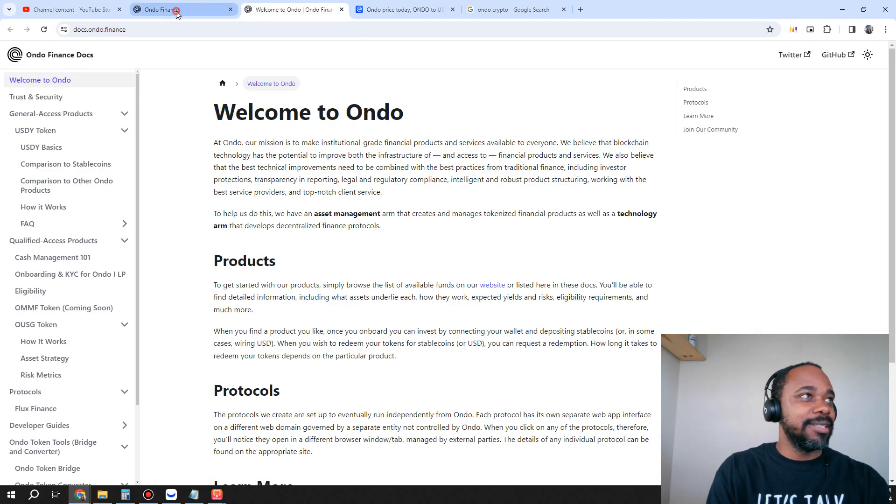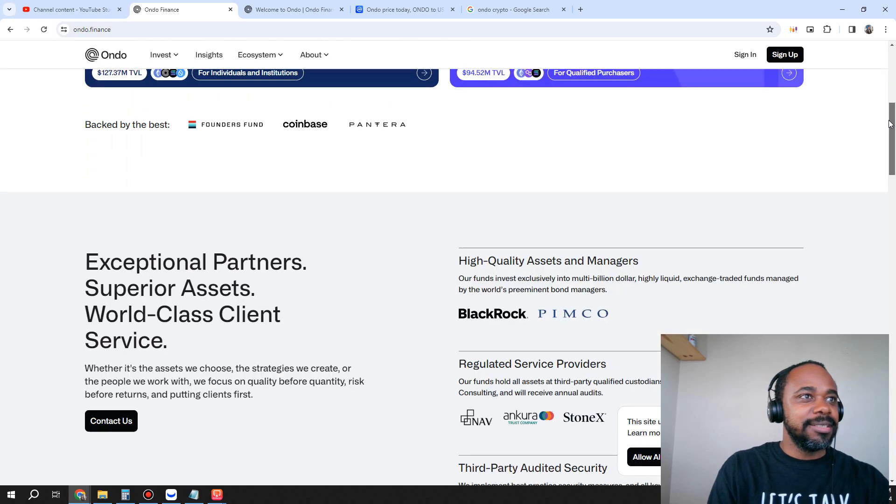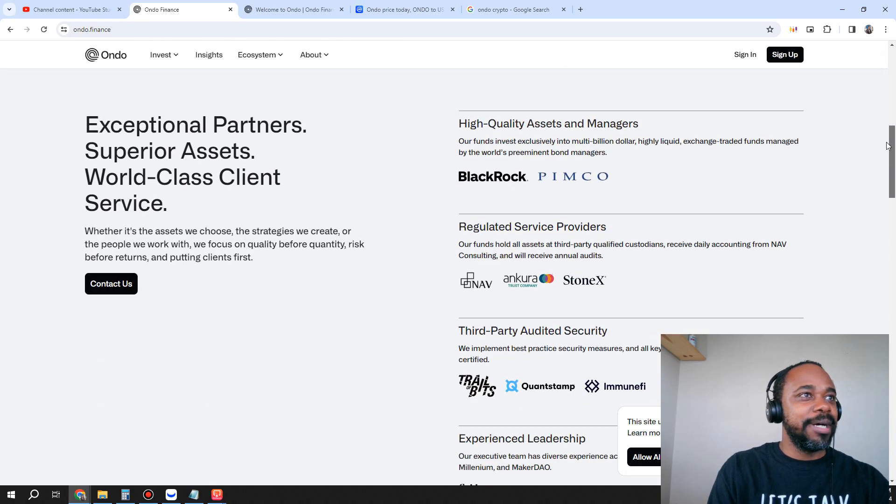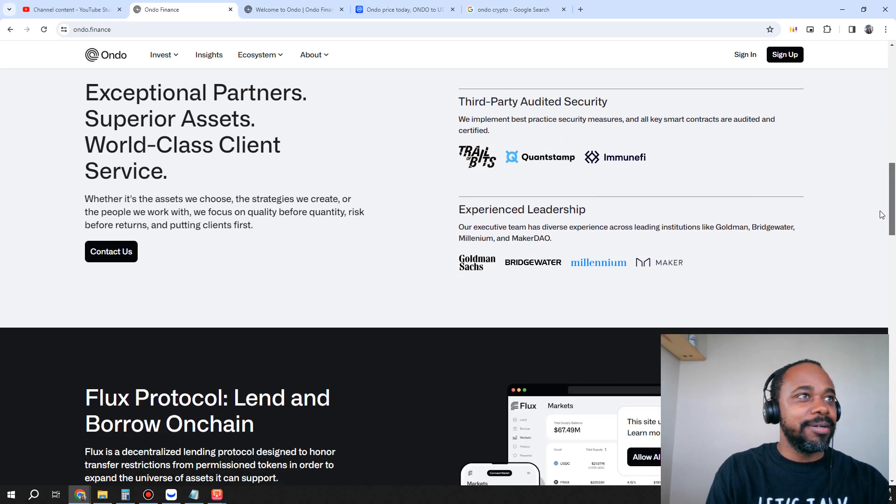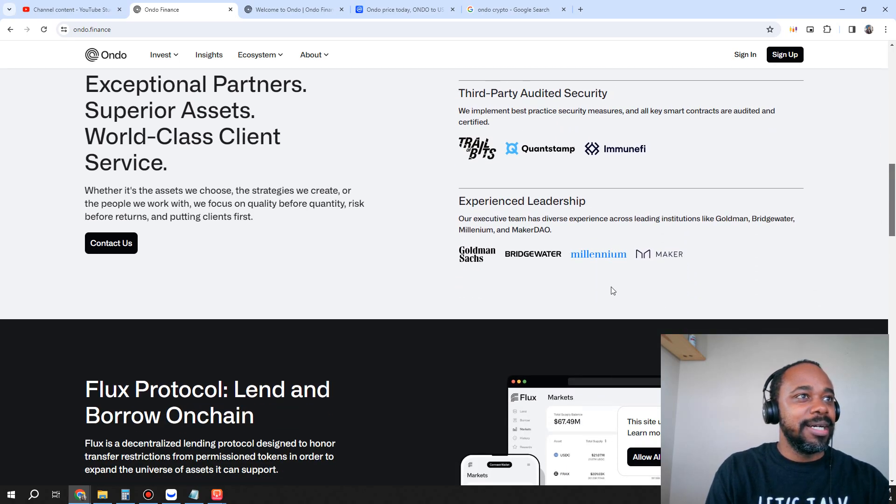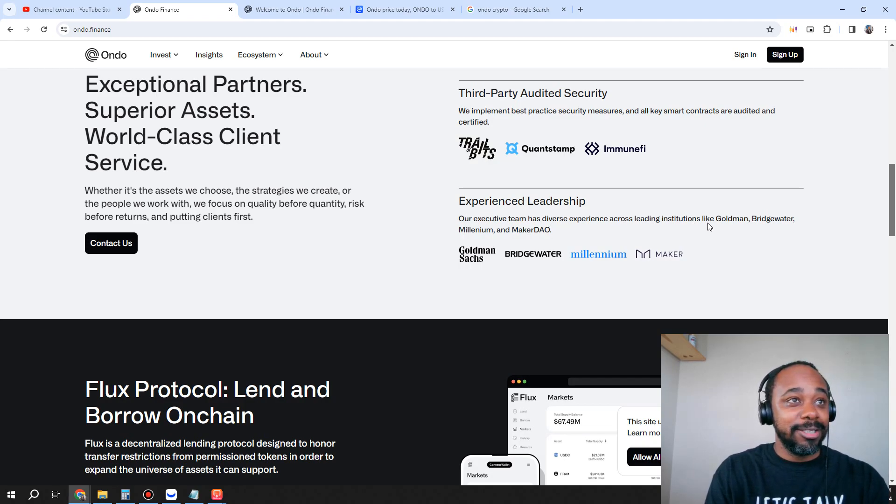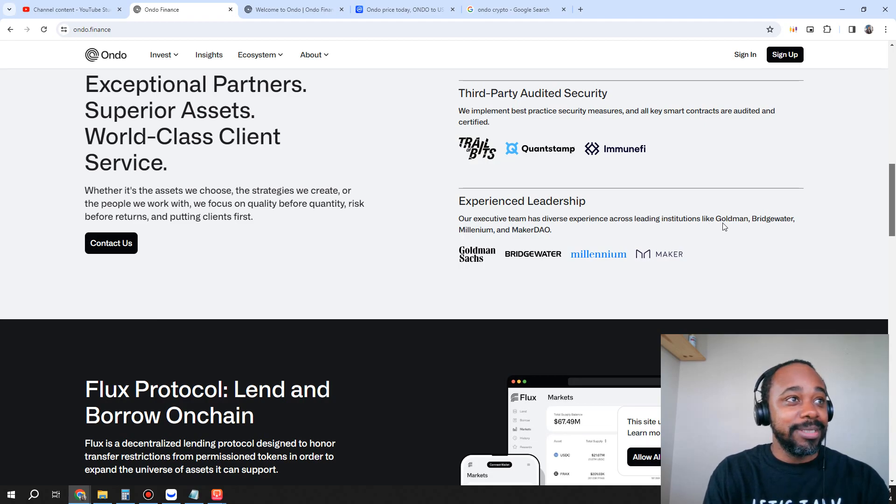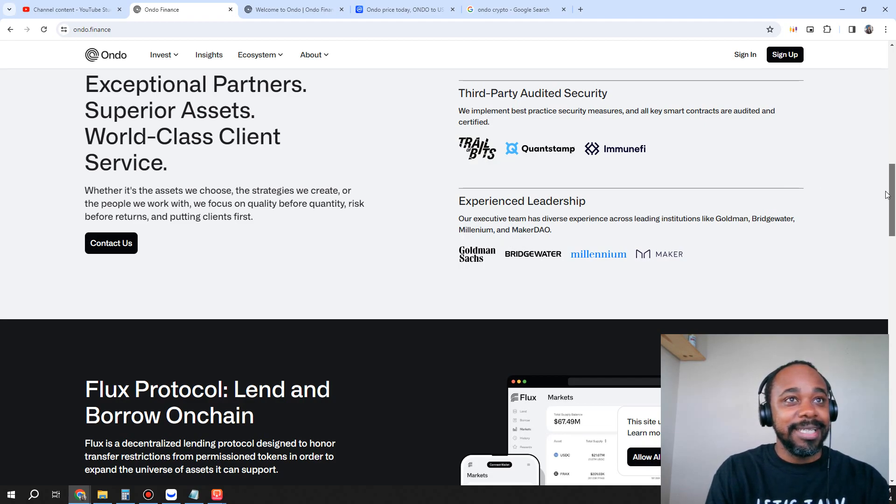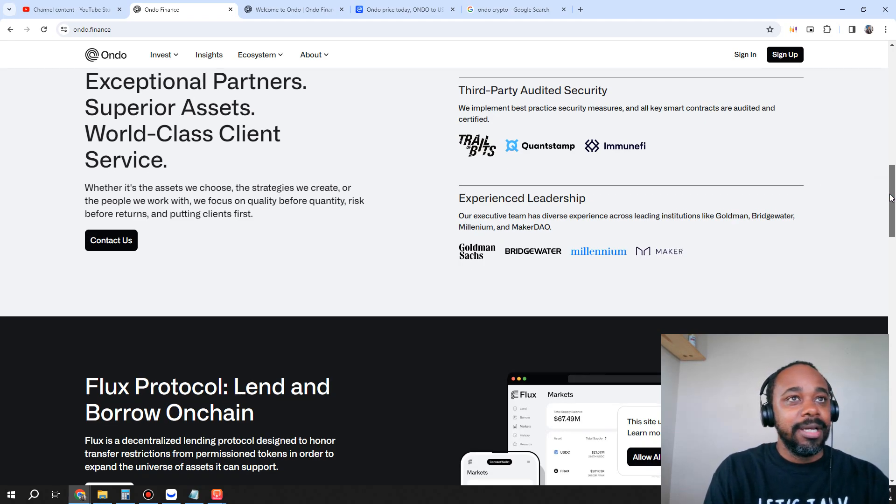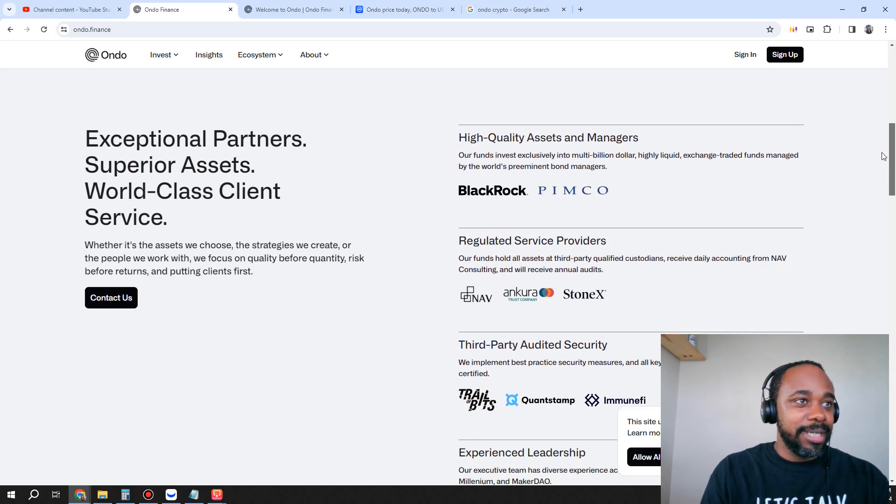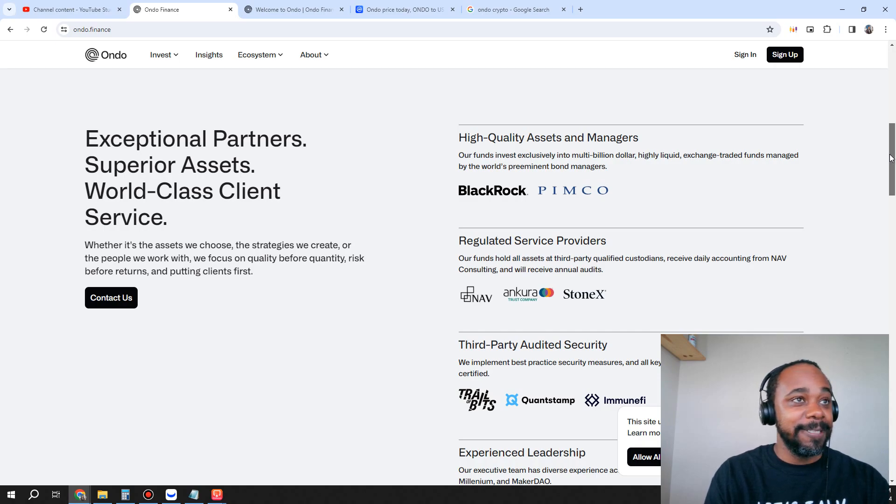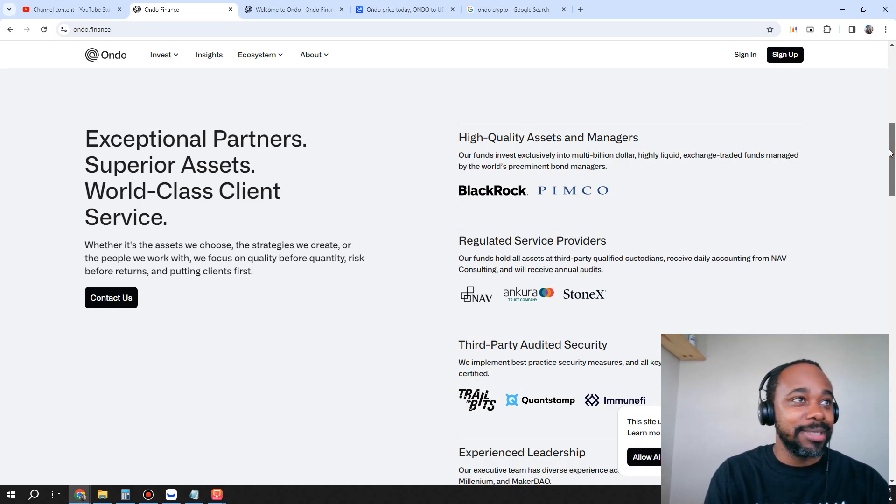Now when we look into this thing, look at this. This is backed by BlackRock, you've got PIMCO on here, and then at the bottom you can see that their executive team has diverse experience, including institutions like Goldman Sachs, Bridgewater, Millennium, and MakerDAO. From that perspective, that lets me know we've got some serious contenders here.